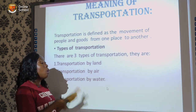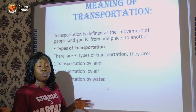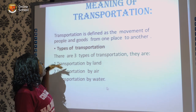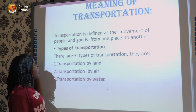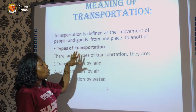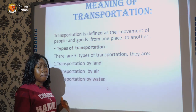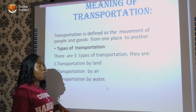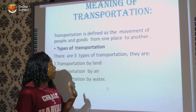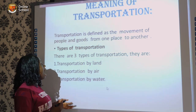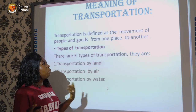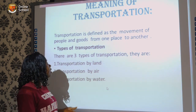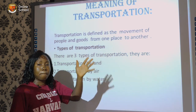Transportation is also the movement of goods. The goods could be a lot of things — items we bought from the malls or items we ordered online that move from one place to another.